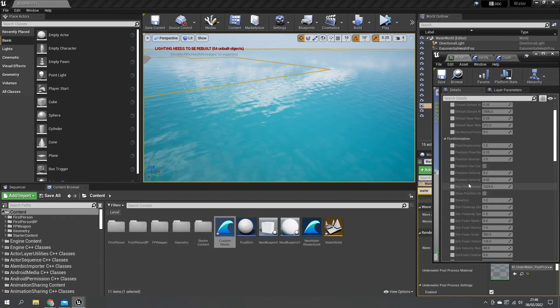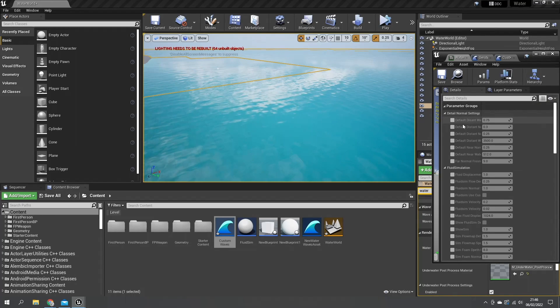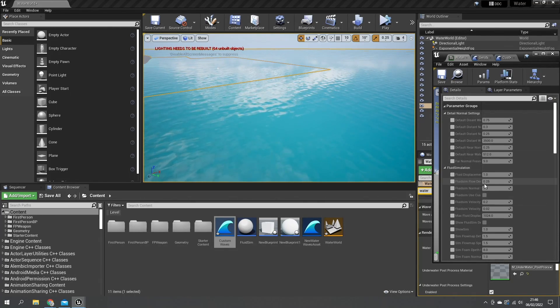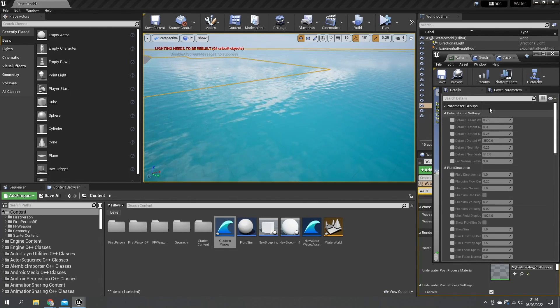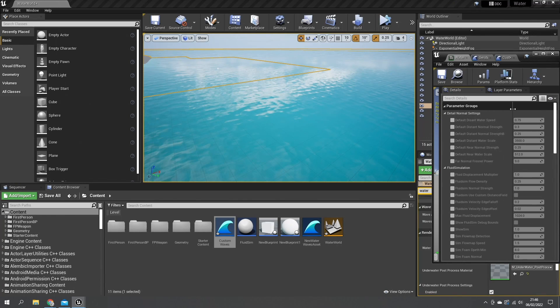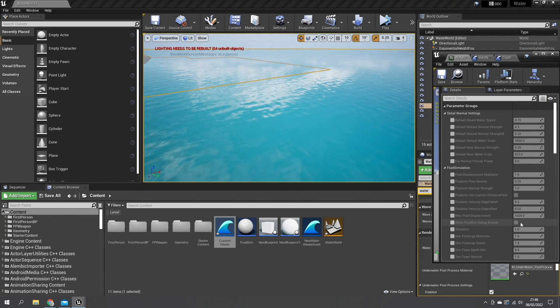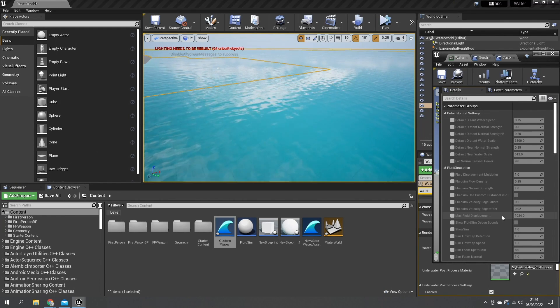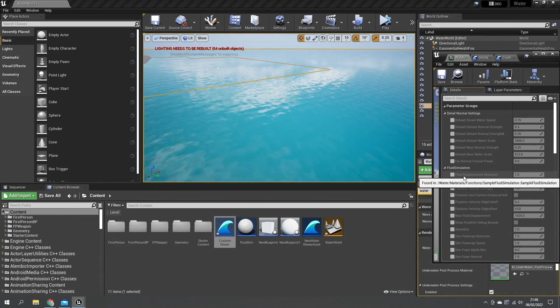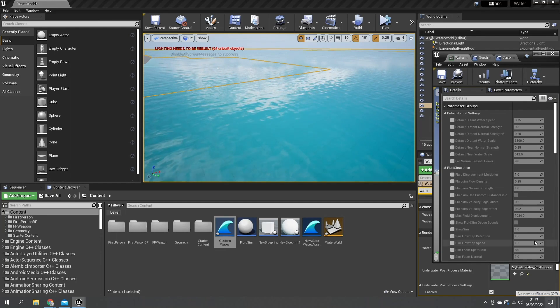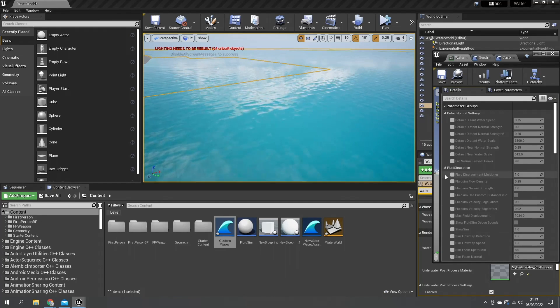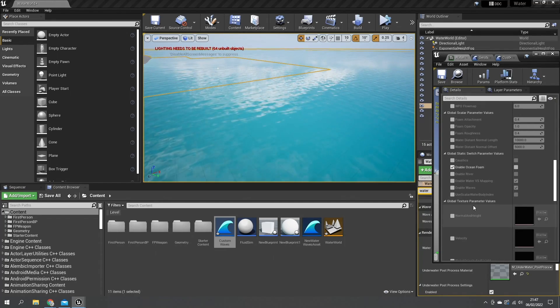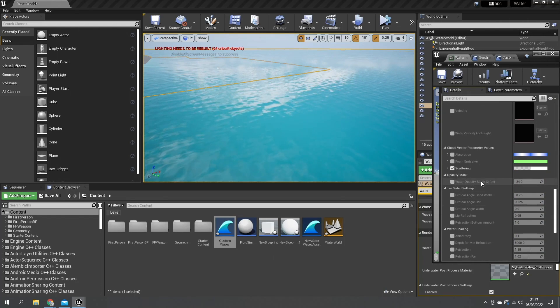You've got loads of settings available to you on the default water ocean material and a lot of these settings can be turned off and on and changed according to your own needs. Not all of them will be applicable, but let's show you a few options you do here.